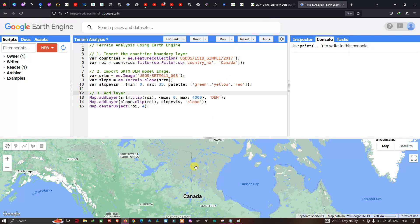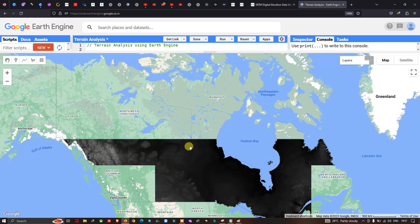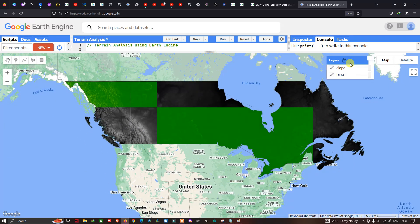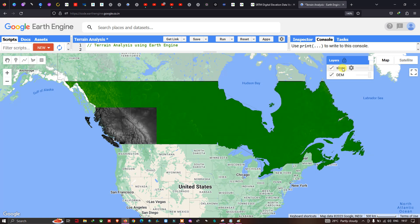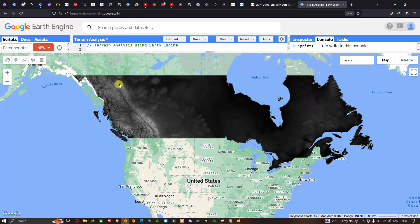Now let's run the code — go to the option called 'Run Script' and click it. You can now see two different layers: one is the slope raster layer and the other is the DEM, that is our SRTM DEM.